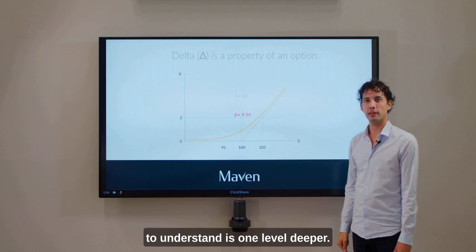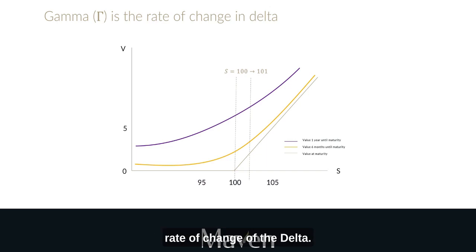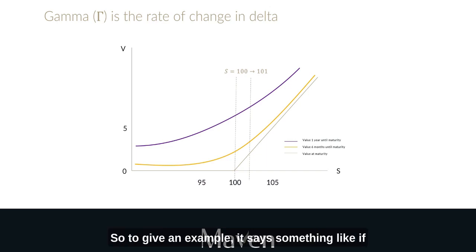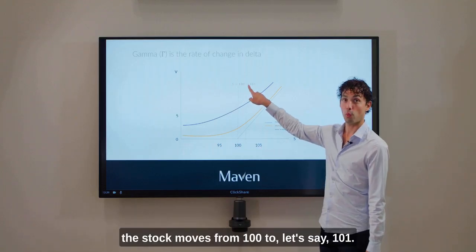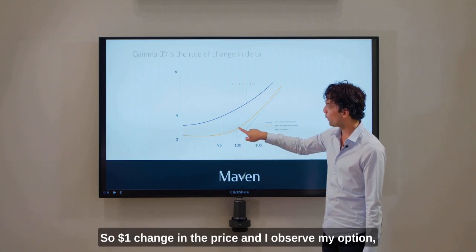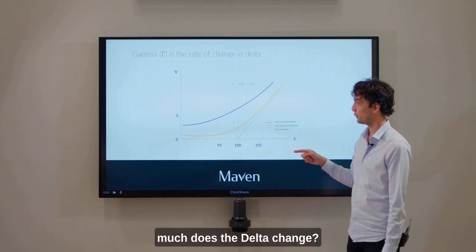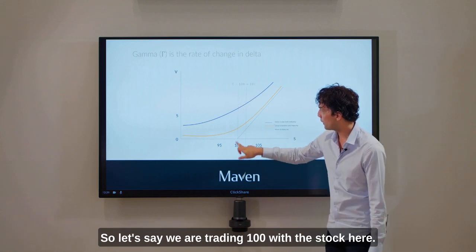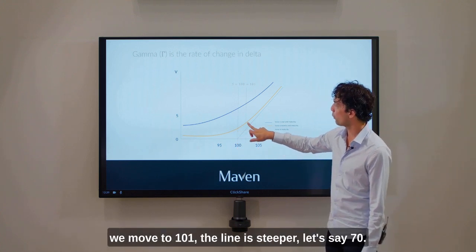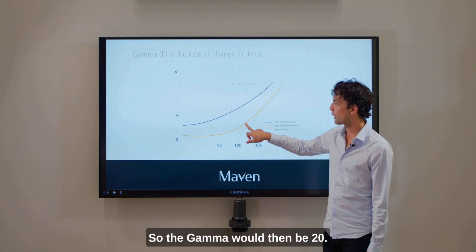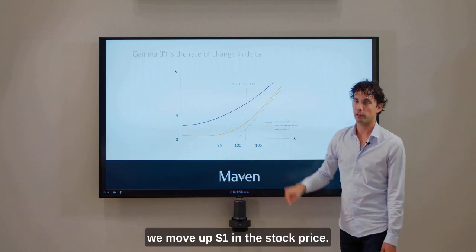A second concept, one level deeper, is called Gamma. It's the rate of change of the delta. For example, if the stock moves from 100 to 101 — a one dollar change in price — and I observe my option, the yellow line, how much does the delta change? If we're trading at 100, the steepness of the line is 50, because of the 50-50 probability. If we move to 101 the line is steeper, let's say 70. So the gamma would then be 20 — the delta moves from 50 to 70 when we move up one dollar in the stock price.